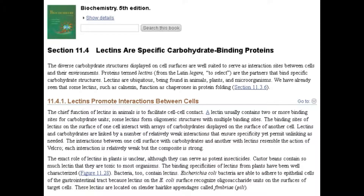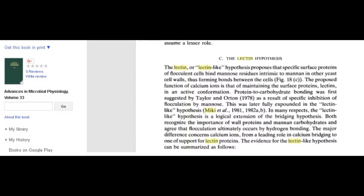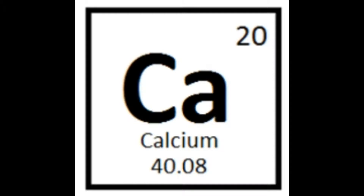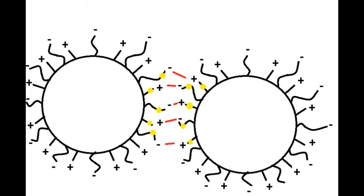One of the most well-established and understood theories is that there is a specific lectin-like protein that is only present on flocculating cells when they are flocculating, and that it recognises and interacts with the different types of residues on other yeast cell surfaces. This enables the specific form of binding necessary for flocculation. It is only possible when in the presence of calcium ions, which act as a cofactor for this particular lectin binding system.